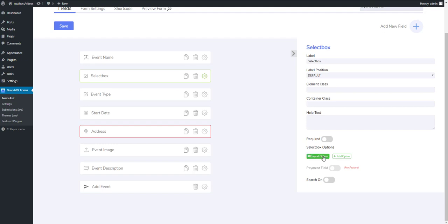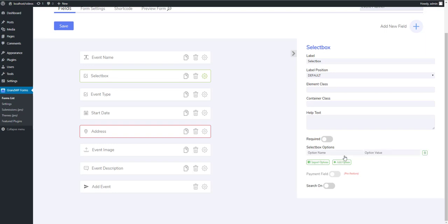And now let's see how to add options in select box list. So, here we have Import Options button that allow us to copy paste multiple options together, and Add Option button for one by one adding. I'll use this one.